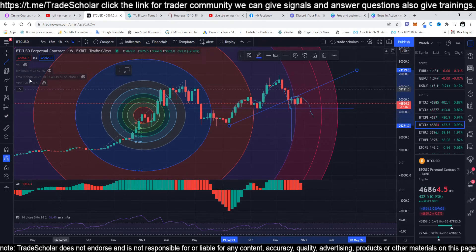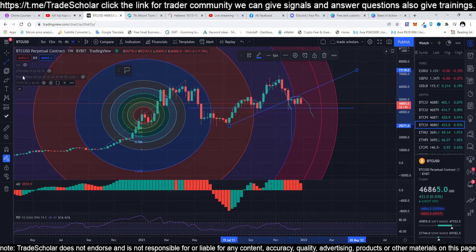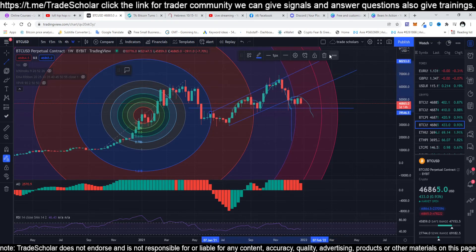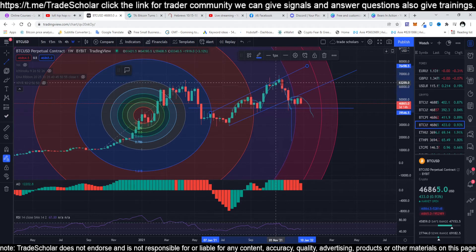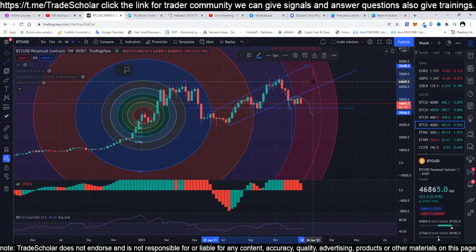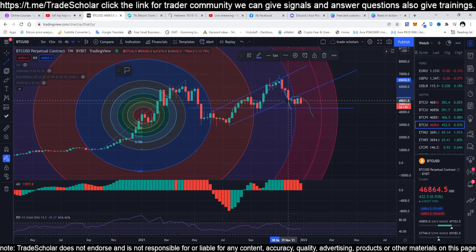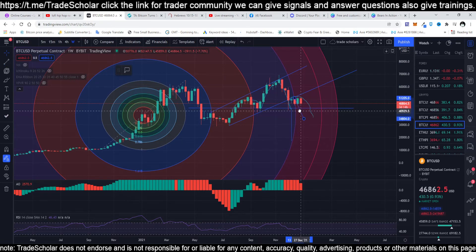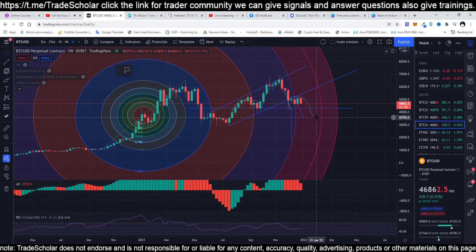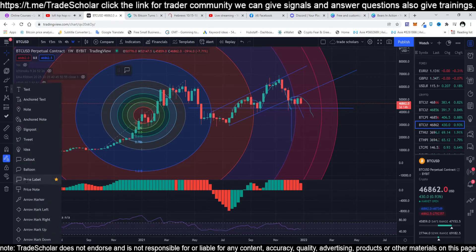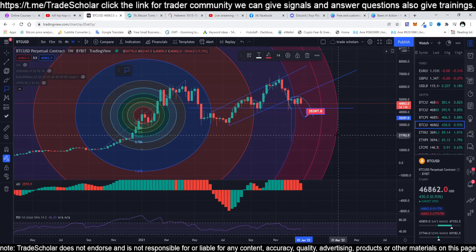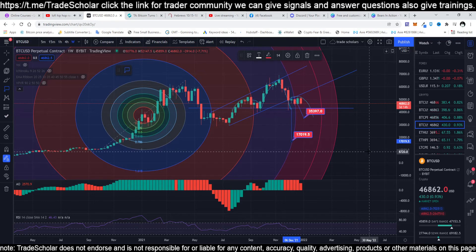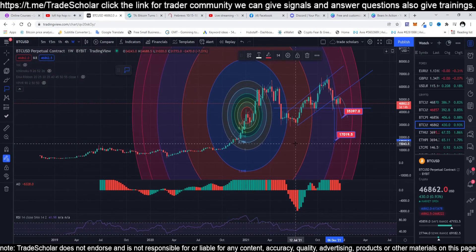We can also see this as an M pattern or double top, or you can call it a rising wedge. Drawing trendlines is important because you can see price respects them. If it is a rising wedge, the breakout will always be to the downside. If it breaks, we are expecting a take profit of 35,000, then 17,000. That's what we are looking at.